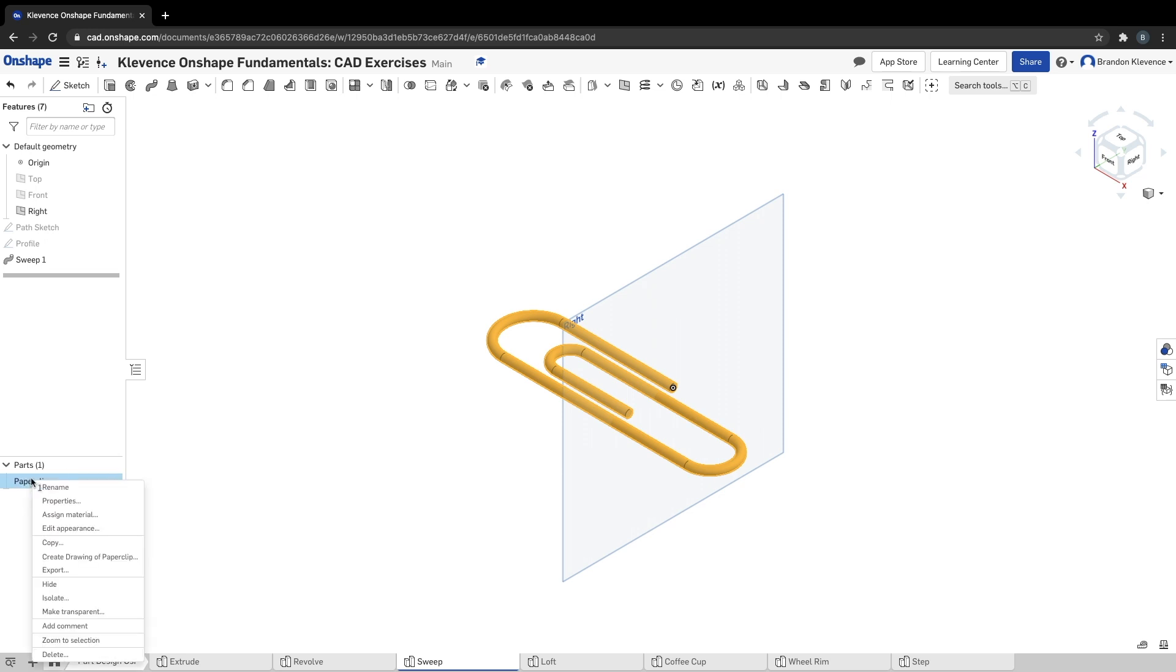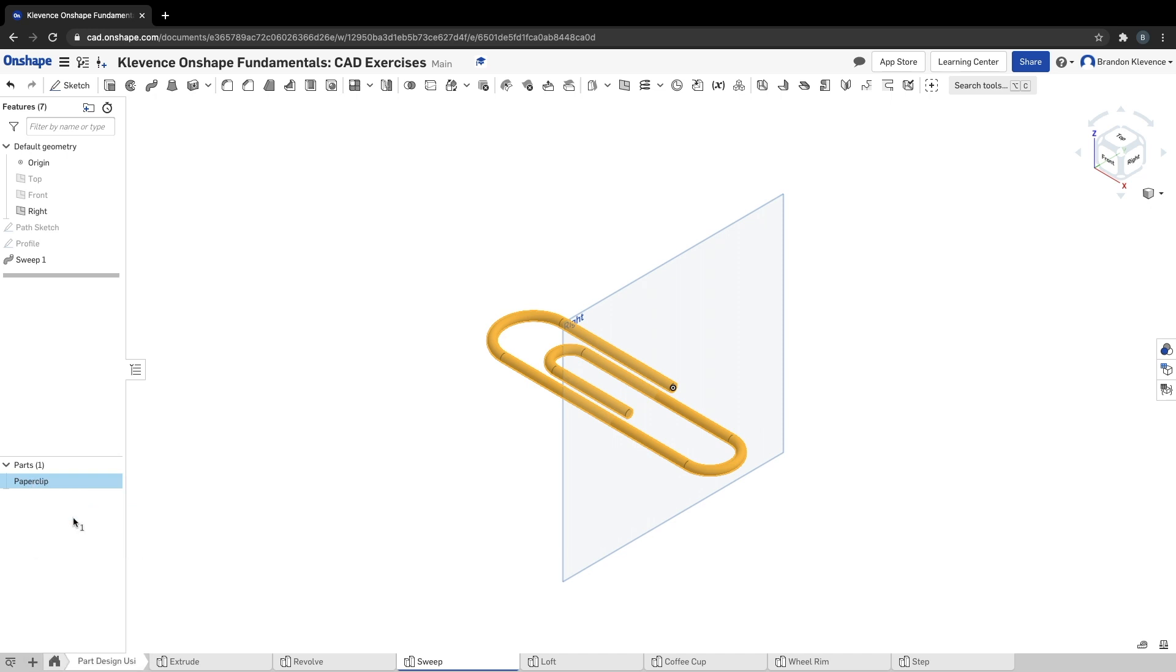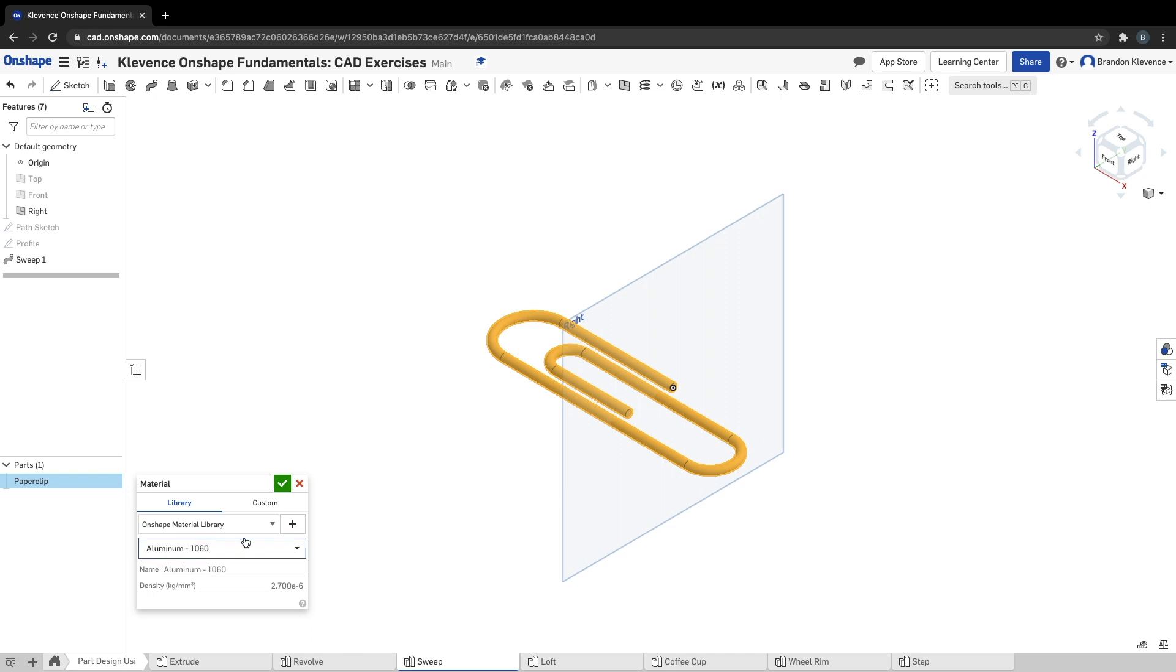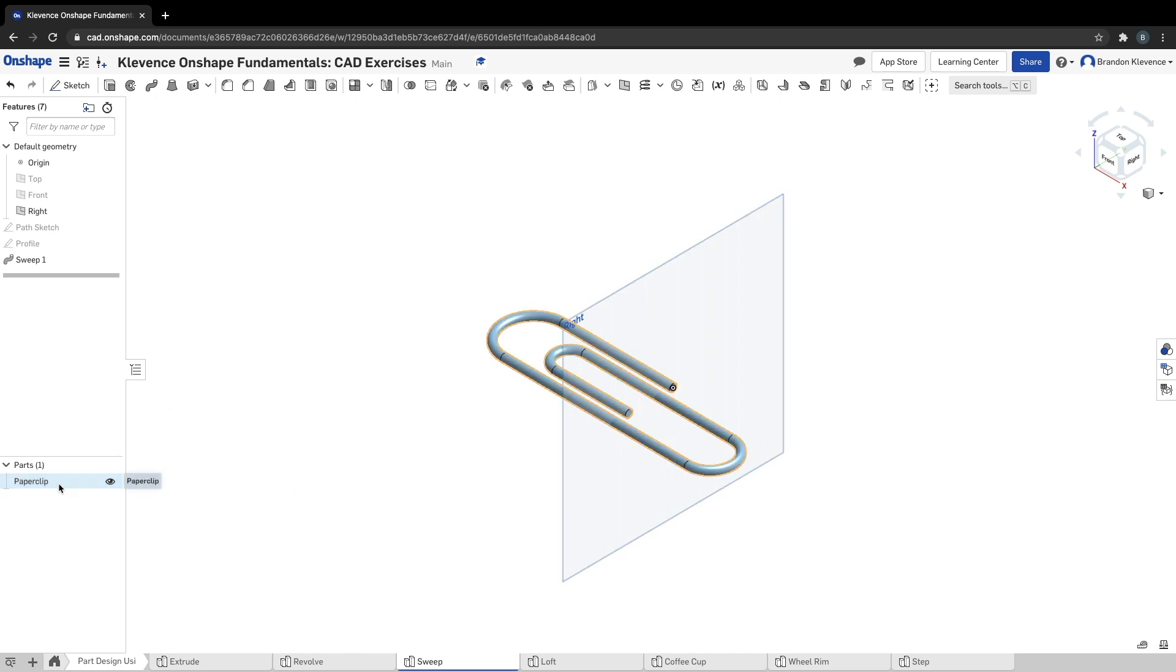In order to make it like real life, obviously this is a little bit bigger than normal - this is a huge paper clip, five millimeters diameter is pretty big - we can hit assign material there. Underneath of our drop down we're going to tell it it's aluminum, and it's going to be aluminum 1060. Hit the check, you already got it selected probably, or you just click on paper clip to turn it yellow.